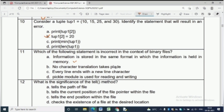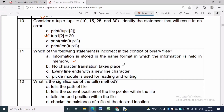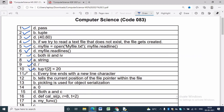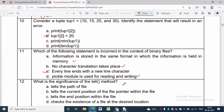Question 11: Which statement is incorrect in the context of binary files? Binary files store data in binary form (correct). No character translation takes place — correct, since data is already in binary. The statement 'every line ends with a new line character' is incorrect. Using the pickle module for reading and writing is absolutely correct. We must import the pickle module to read and write binary files.